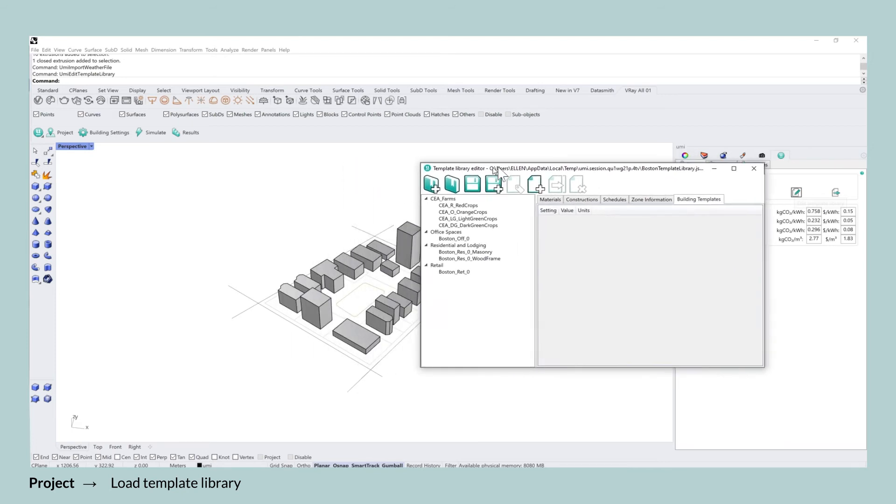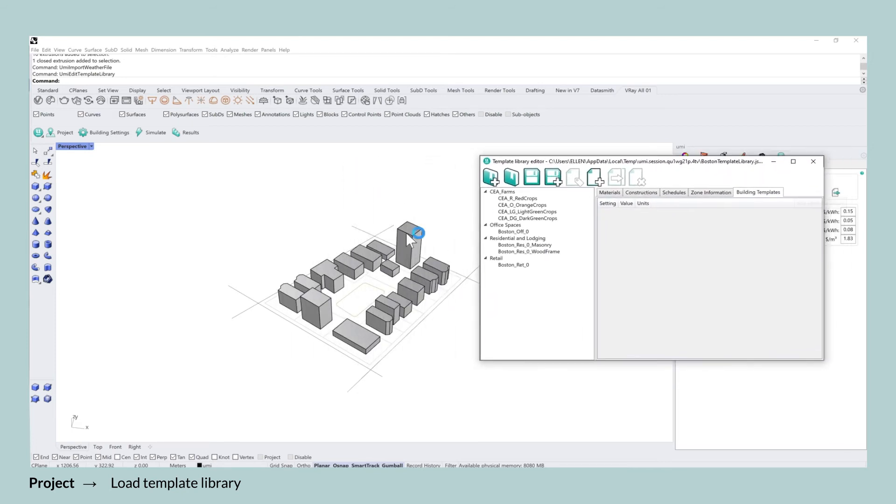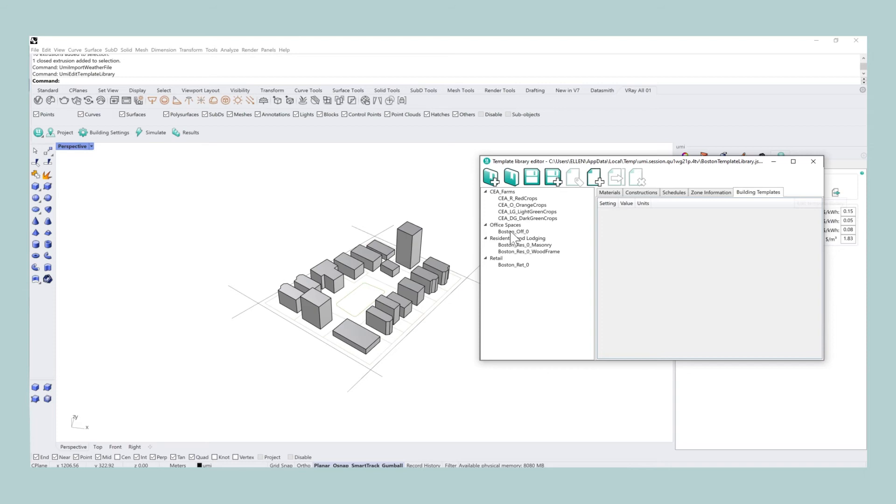Speaking of template libraries, a template library essentially contains all of the building descriptions, including material properties, thermal properties, all of the valuable information that is required for you to then run the simulation afterwards.